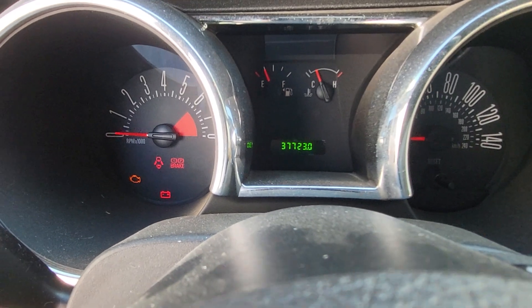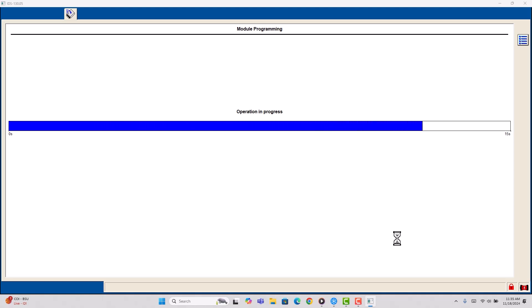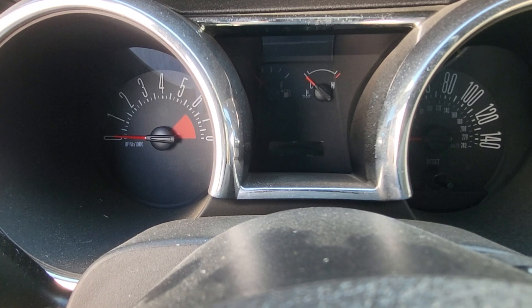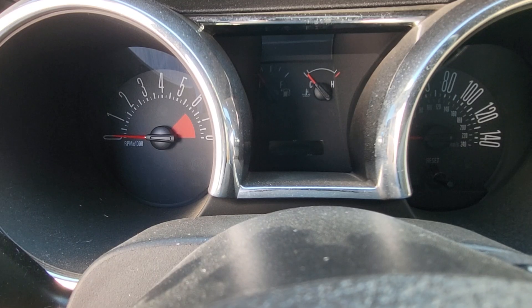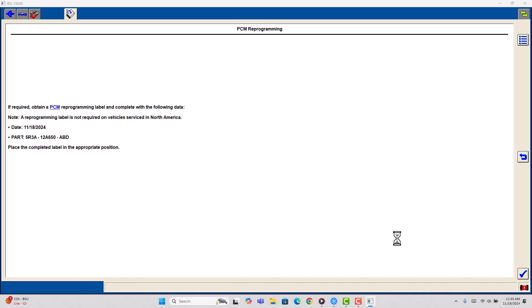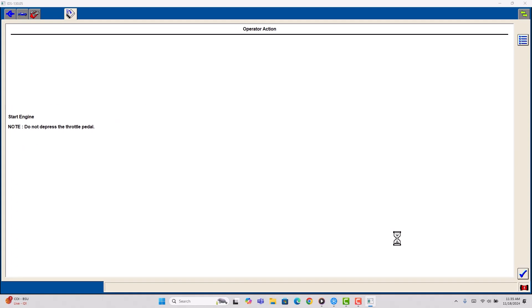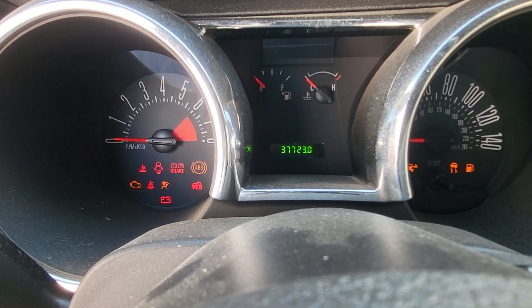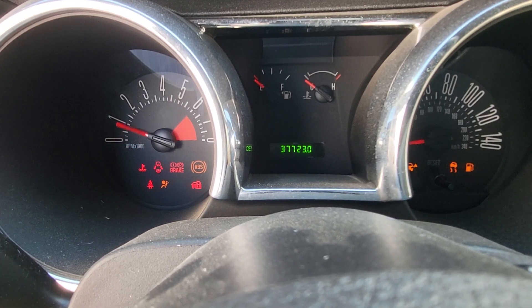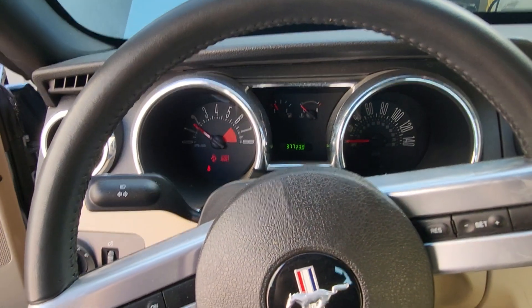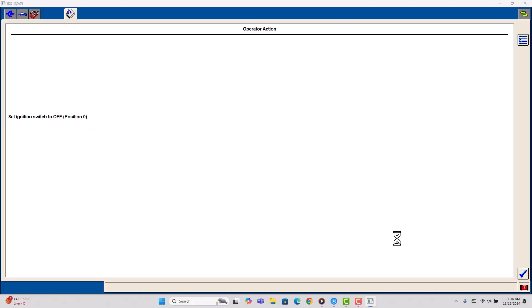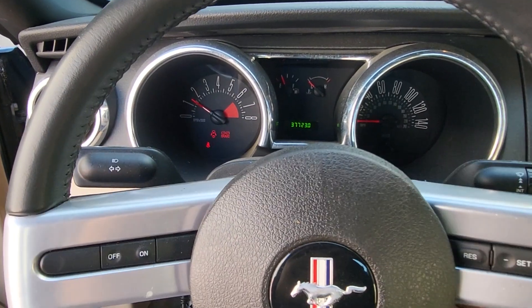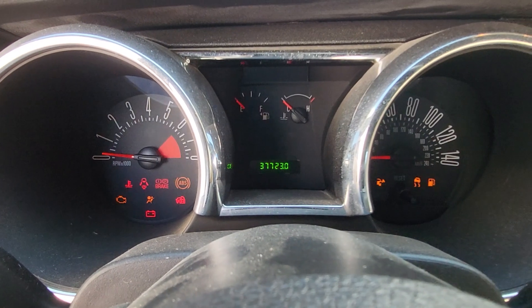Ignition off. Ignition on. Off. Calibration has been loaded and checked. That's our new phone number. Crank the engine. Okay. Ignition off. Ignition on.